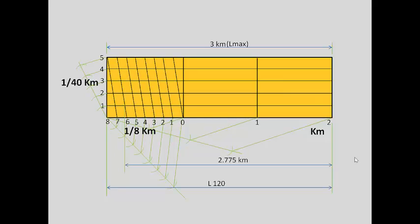That completes our diagonal scale. That was a very important question. If you have a problem, go back and see the construction and solution again. Thank you.